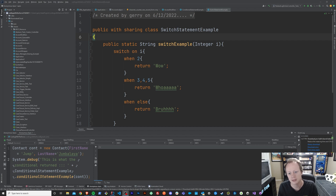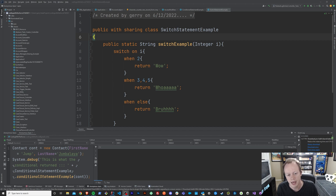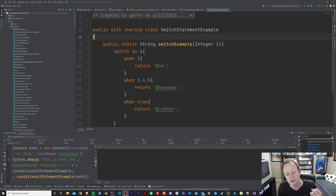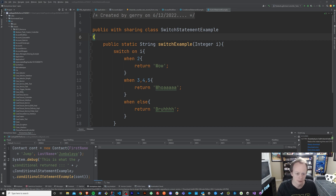So if you've been following along, the last two episodes have been about conditional statements and about switch statements — what they are, how to use them, all that kind of stuff. But now the question is, since we have switch statements and conditional statements and they're kind of similar, when would you use a switch statement as opposed to a conditional statement and vice versa? So let's check that out.